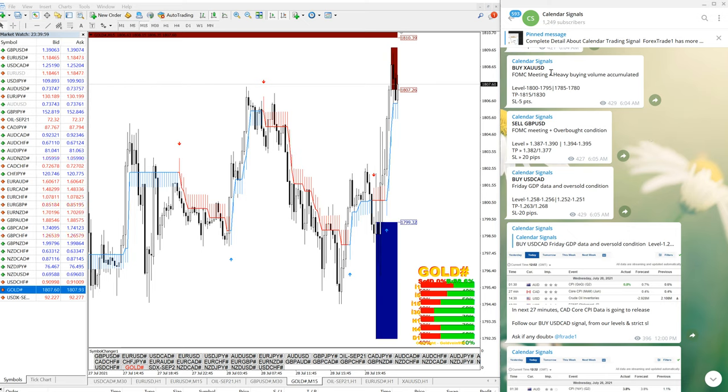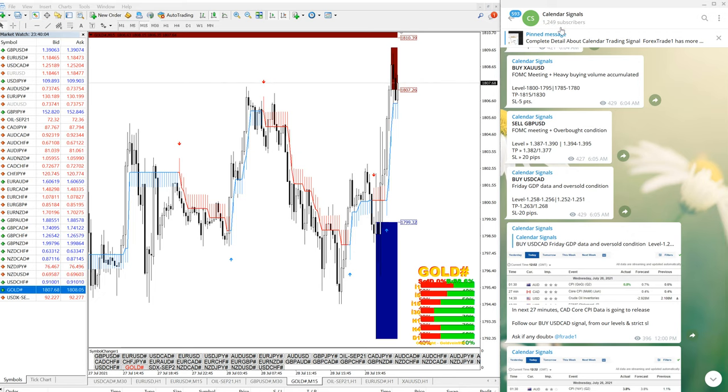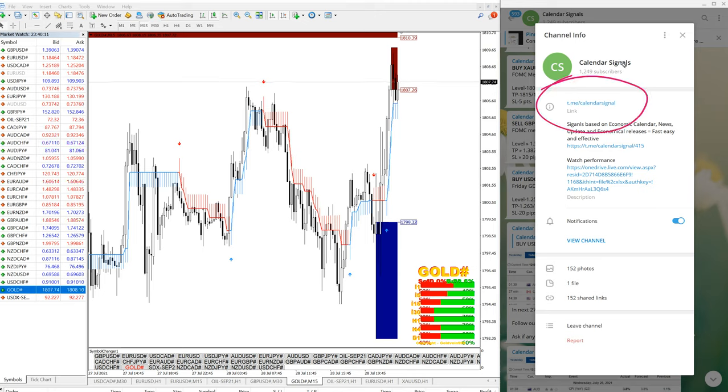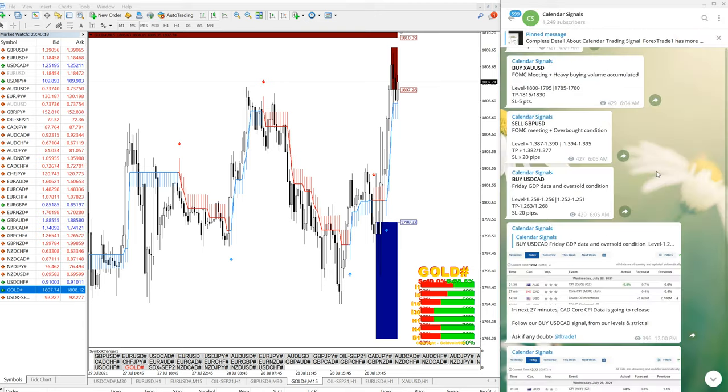Whenever we are giving a signal on our Calendar Chess Signal channel, this is our Calendar Signal channel. This is our free channel: t.me/calendarsignal. If you are not following us yet, we suggest you to follow so that you will not be missing any such very good performing signals.